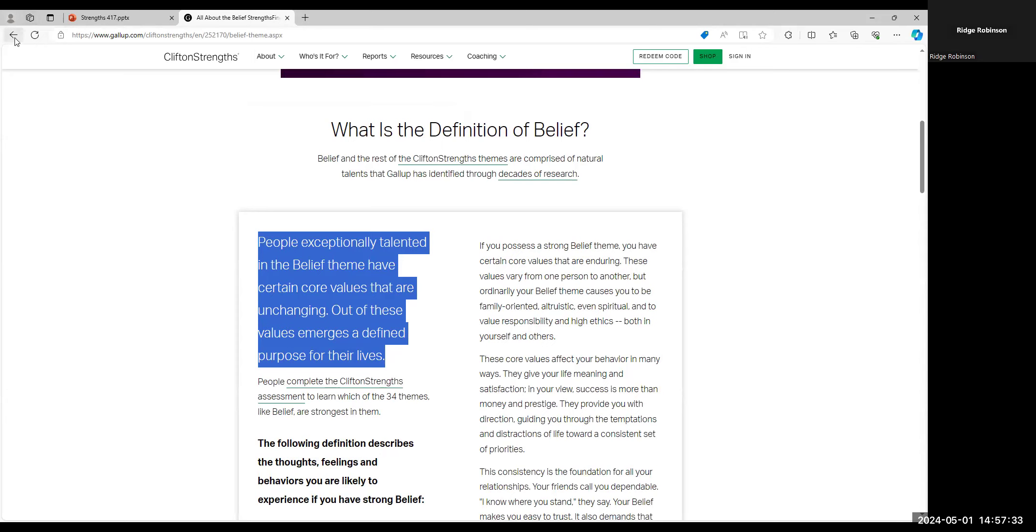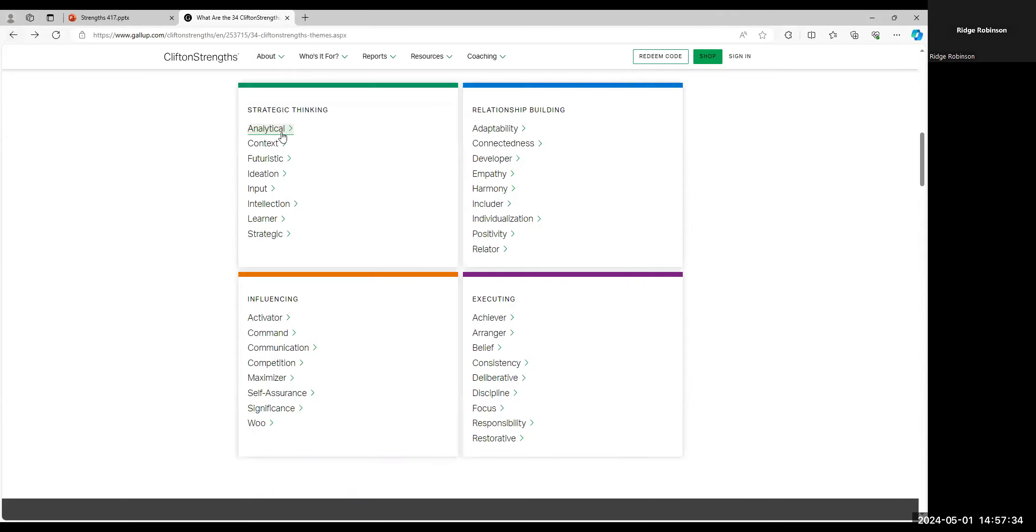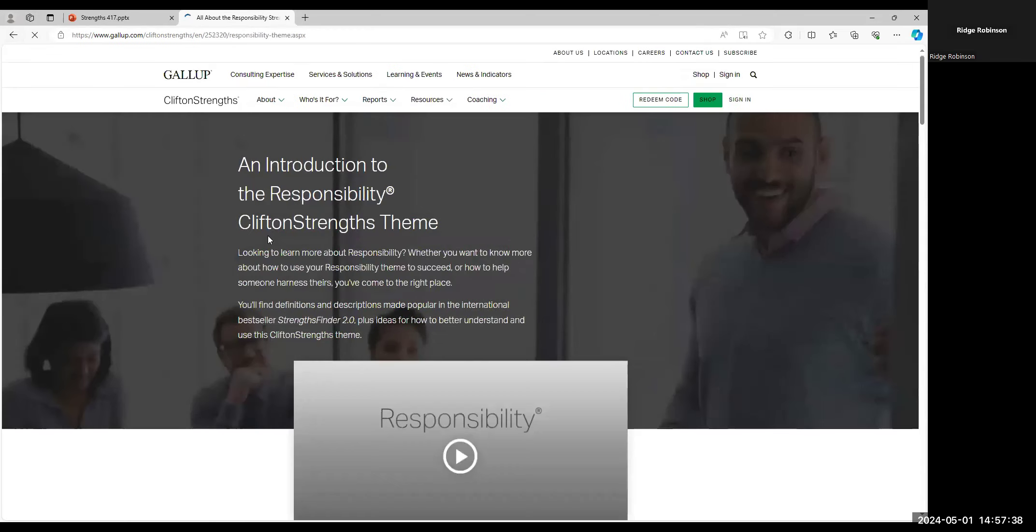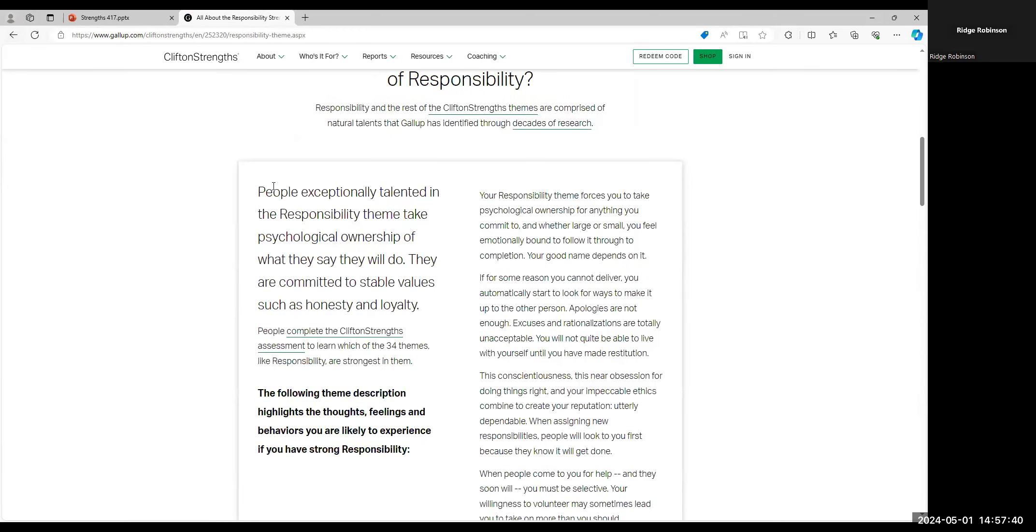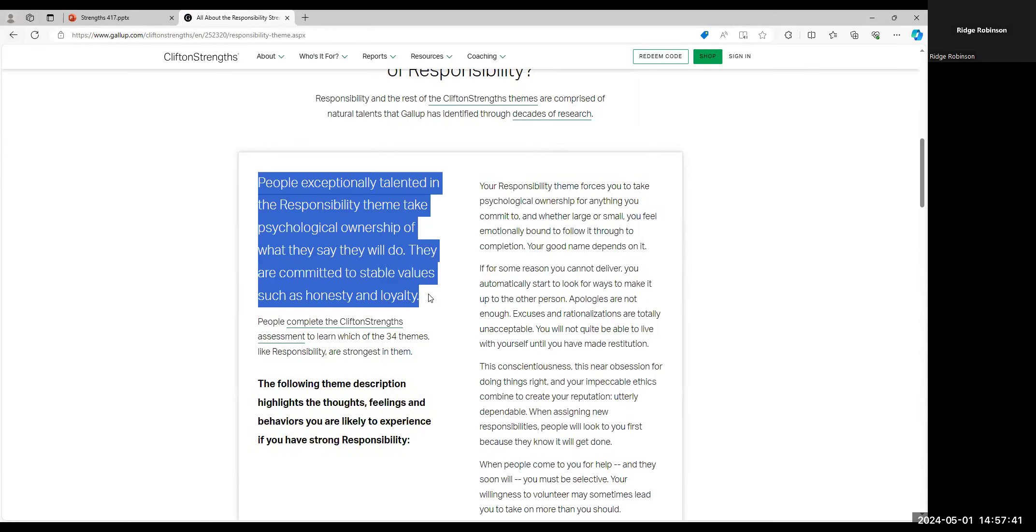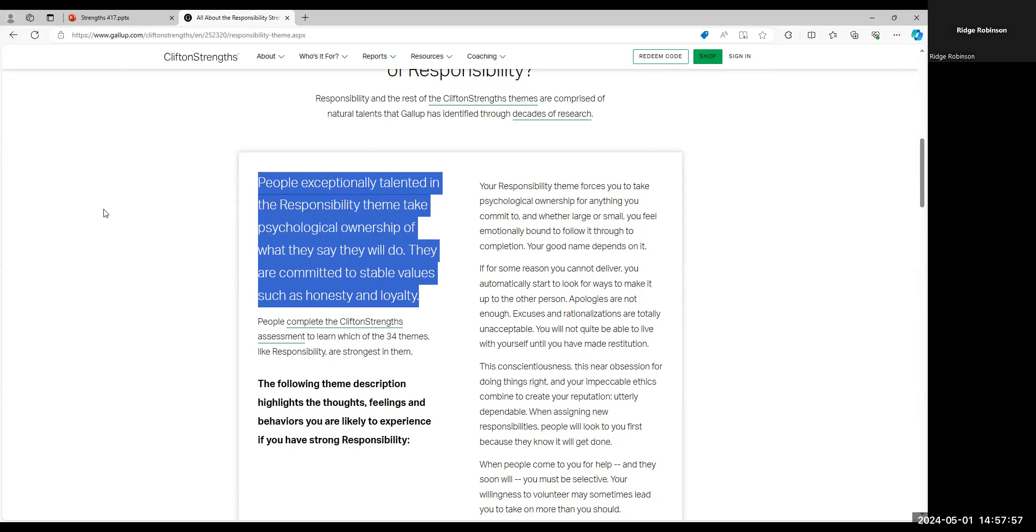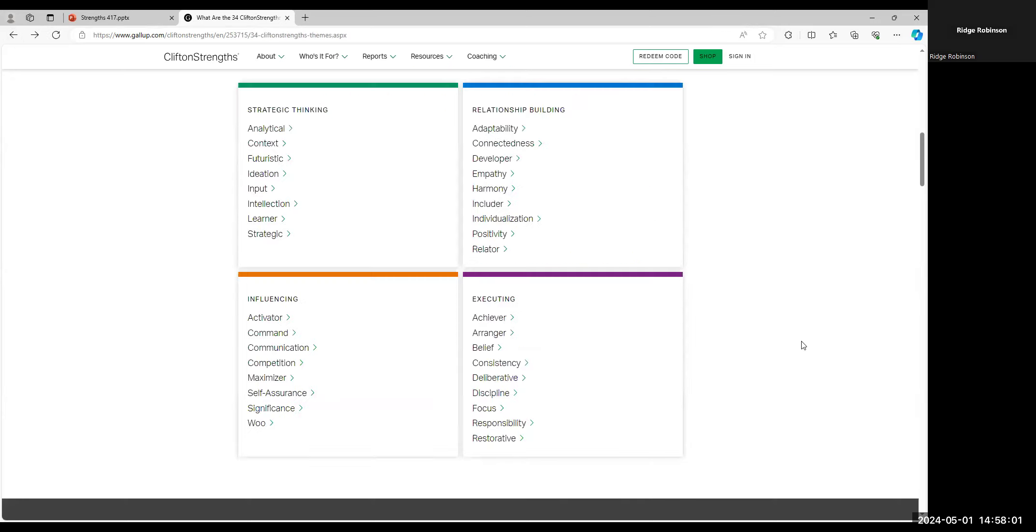We'll go back and we'll just try something else. Let's try responsibility. People exceptionally talented in the responsibility theme take psychological ownership of what they say they will do. They are committed to stable values such as honesty and loyalty. So this is starting to sound a lot more like what the person we interviewed said, but let's keep it in the back of our mind and we'll go back and we'll try something else.